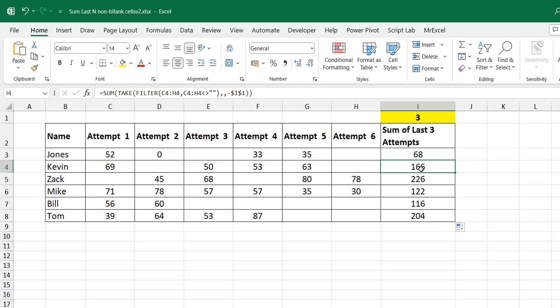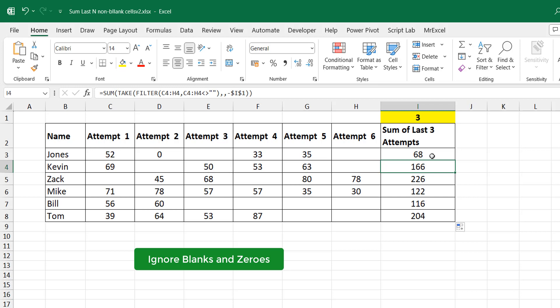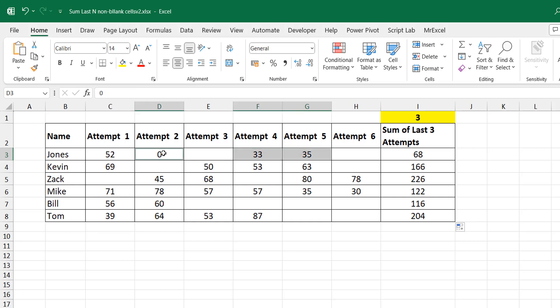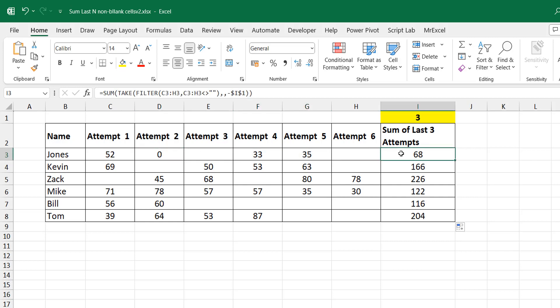The user also asked: what if I want to exclude zeros and blanks? In the previous calculation, we included zero — that's why we had 35 and 33, which is 68, and adding zero still gives 68. But what if we wanted to exclude the zero?